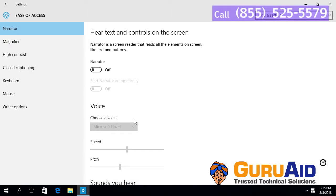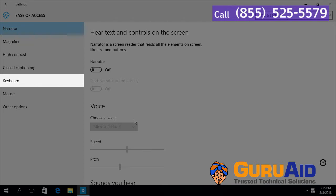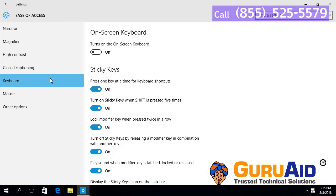Click on keyboard, presented on the left side of the window. Scroll down to display the sticky keys icon on the taskbar option.